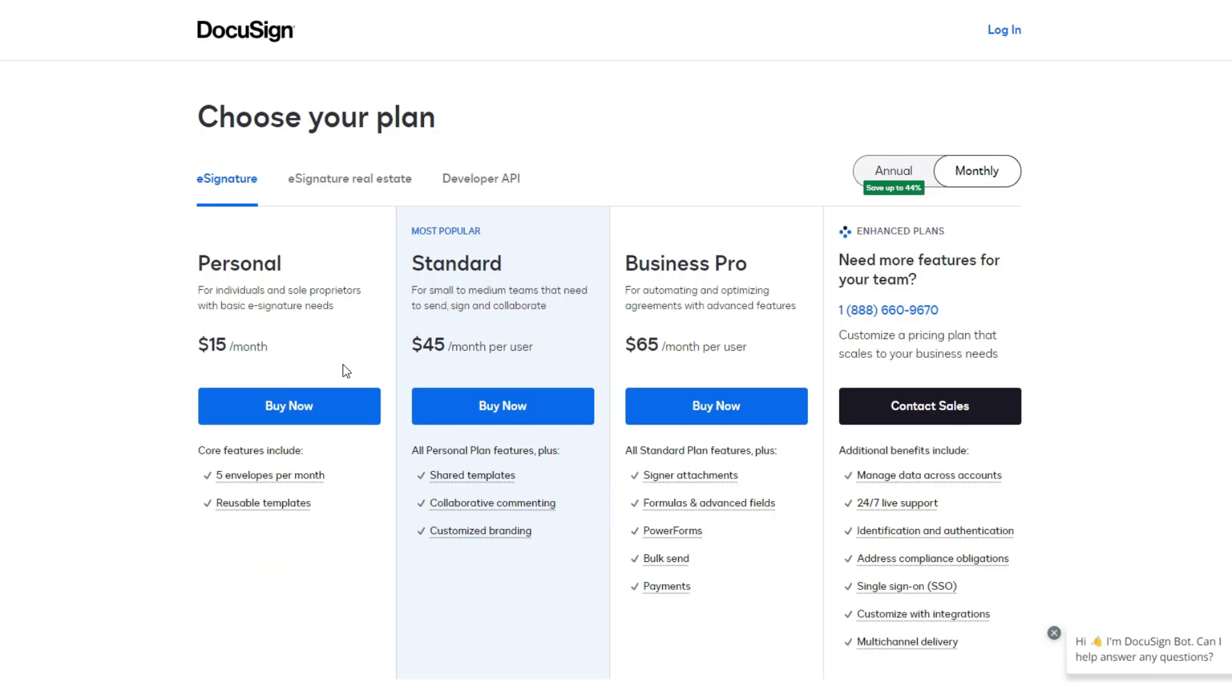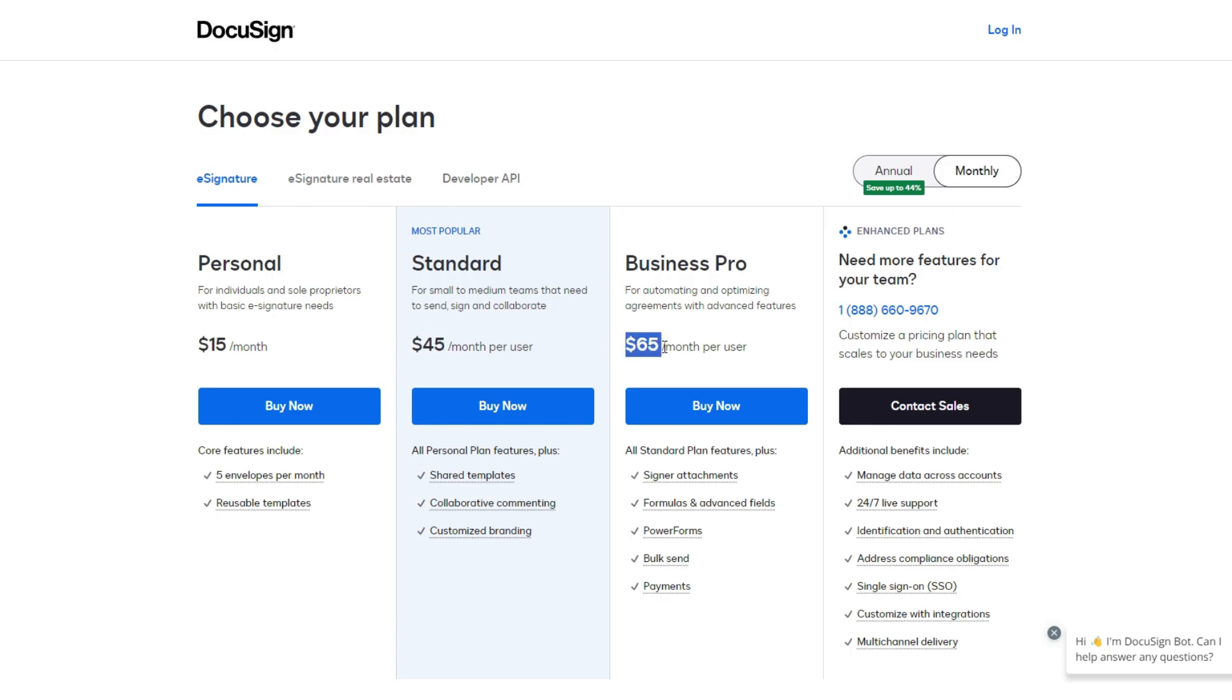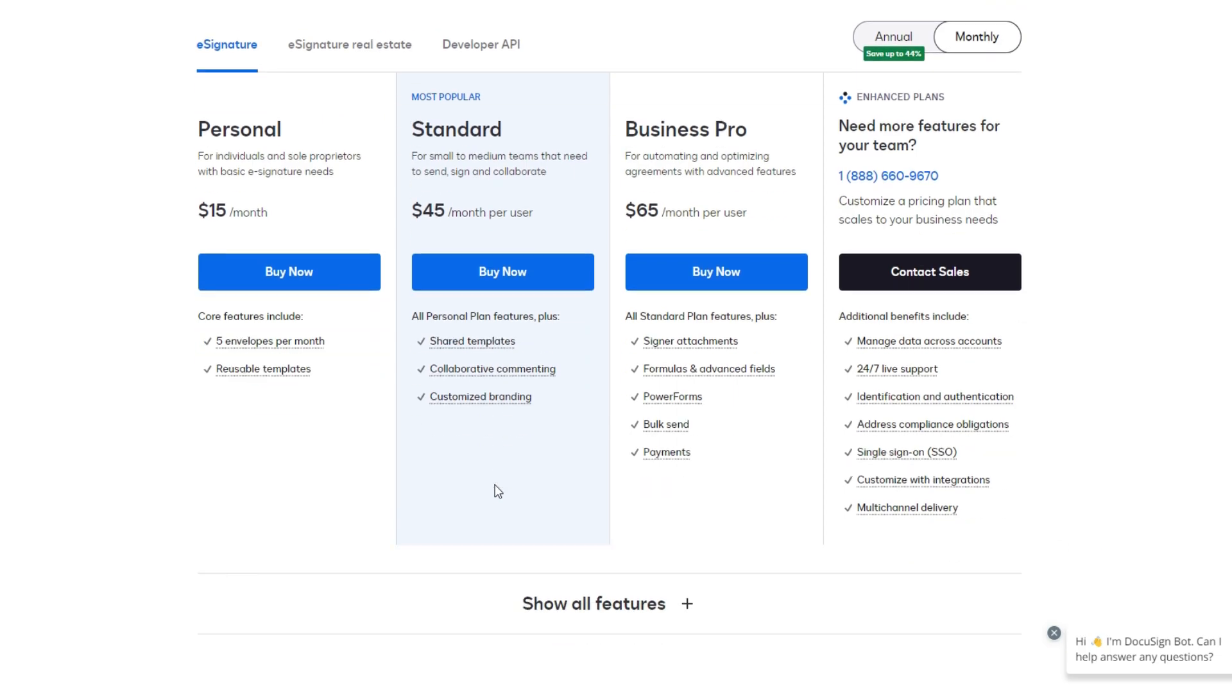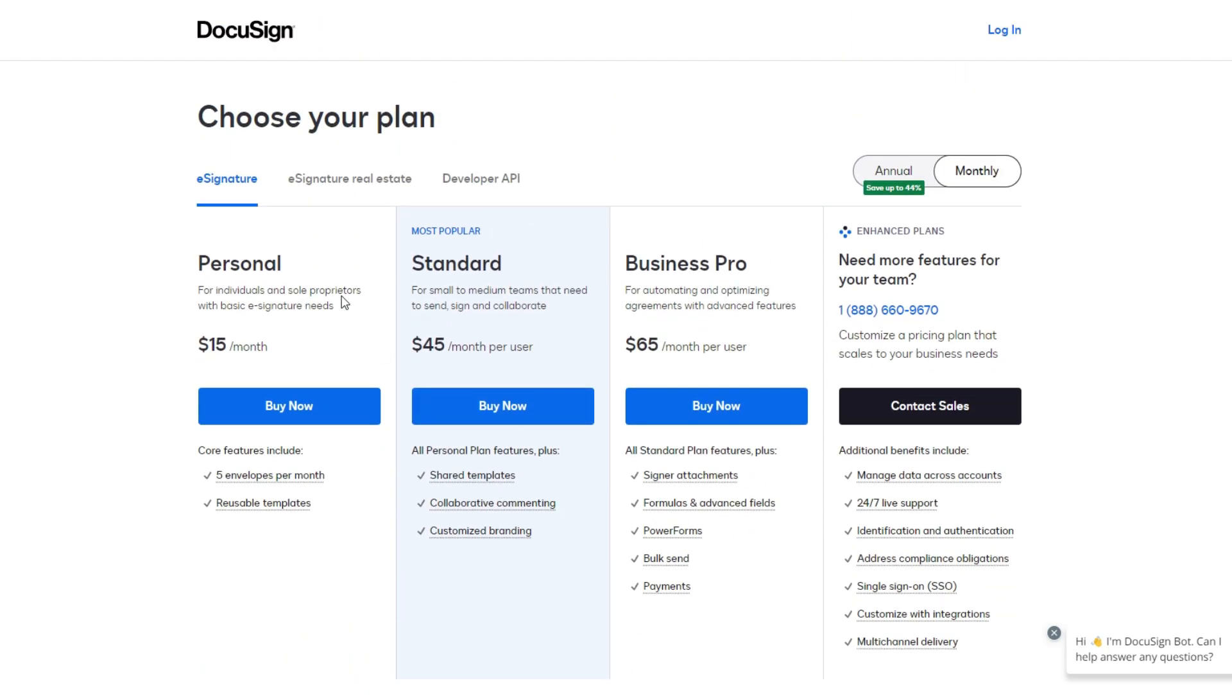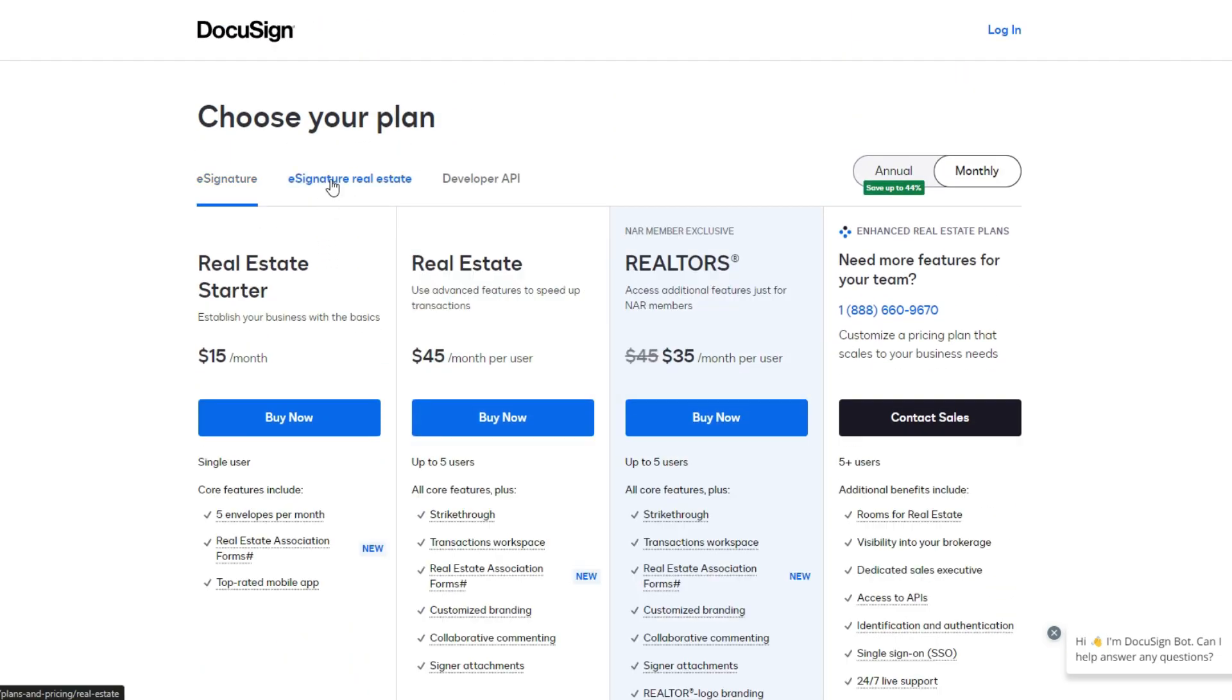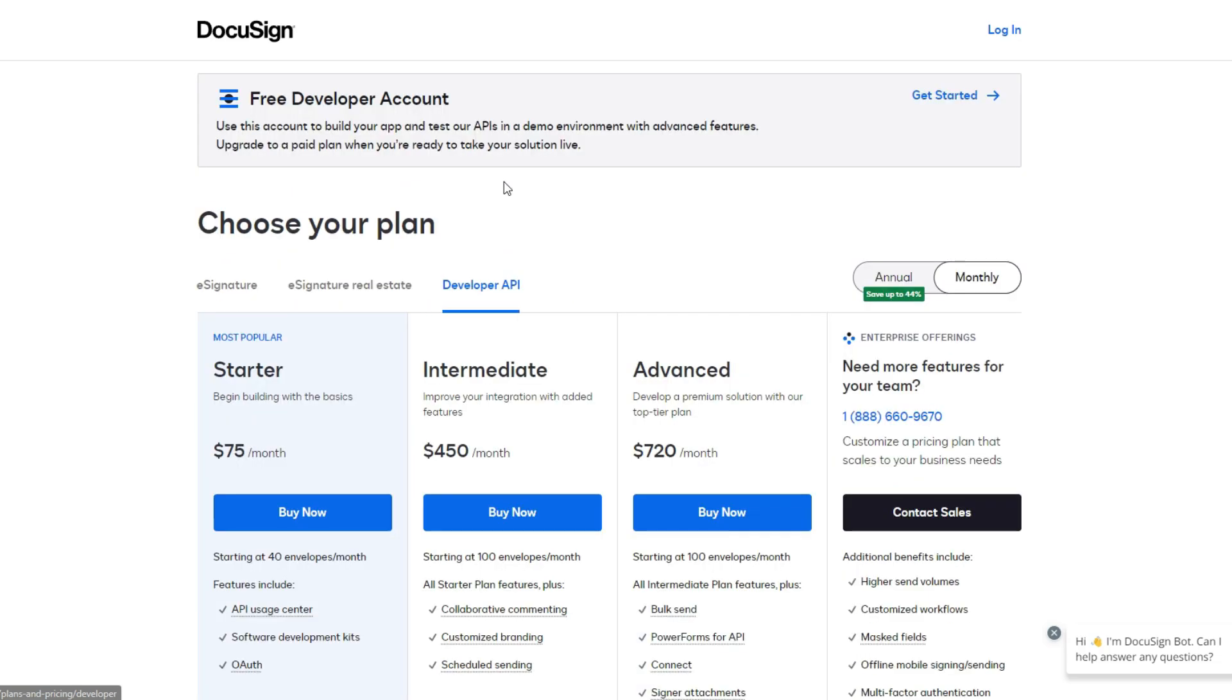DocuSign also lets you sign documents for free and access them later. Its personal plan, which gives you the basics, costs $15 per month. Standard plans start at $45 per user per month and increase to $65 for Business Pro. DocuSign offers special plans with separate pricing for both API users and real estate professionals as well.